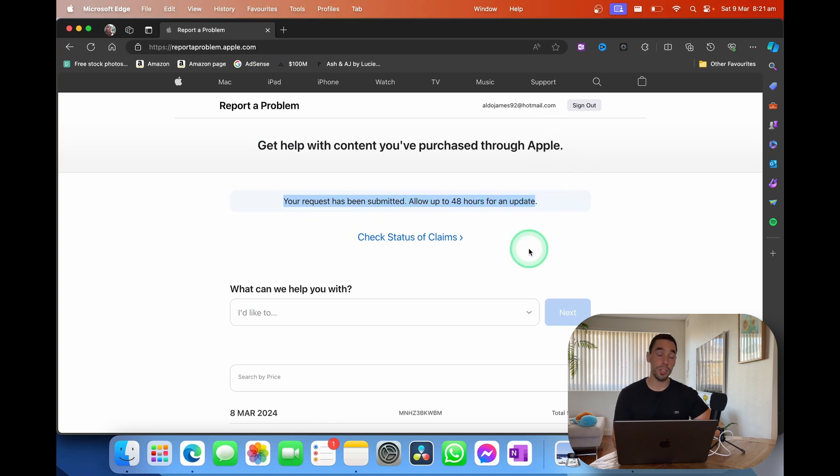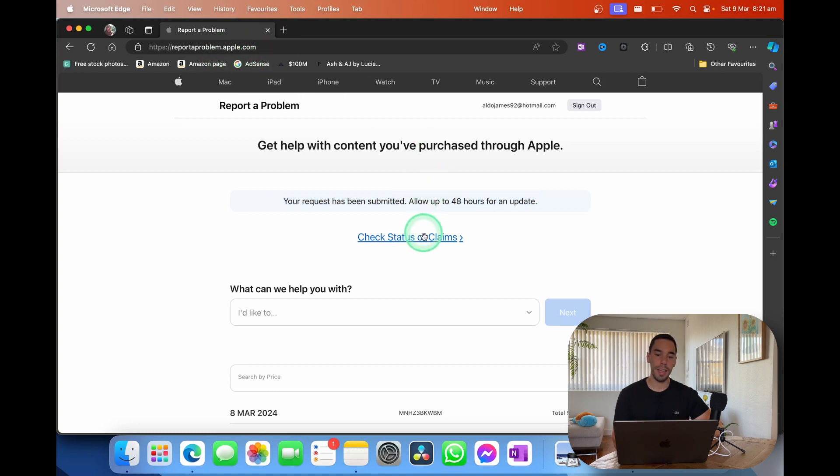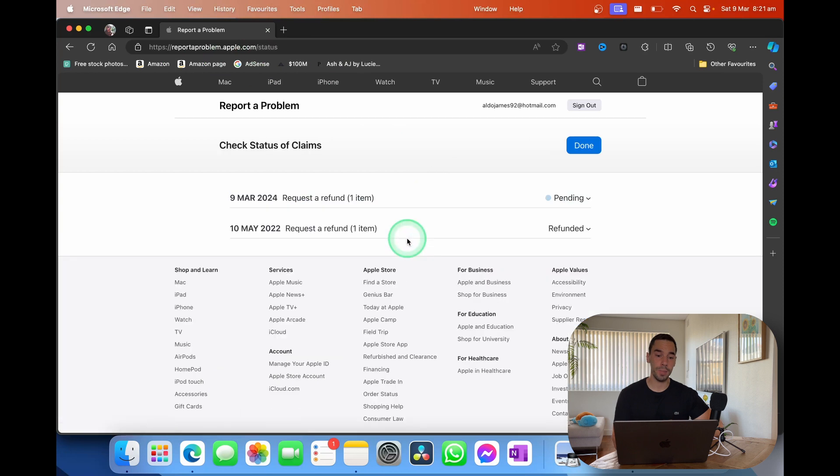Of course, you can always come back to this webpage here, reportaproblem.apple.com, and select on check status of your claims. And this will show you your previous as well as your pending refunds.